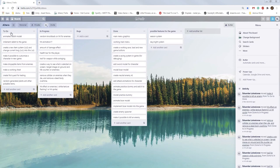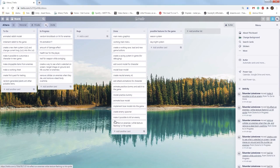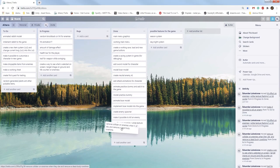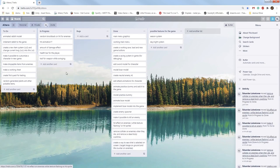I tried Trello for the first time a few weeks ago, wrote a bunch of stuff that I needed to do, and also some that are already done. For this devlog I wrote down eight tasks concerning my combat system, and during these few days I have completed five of them.